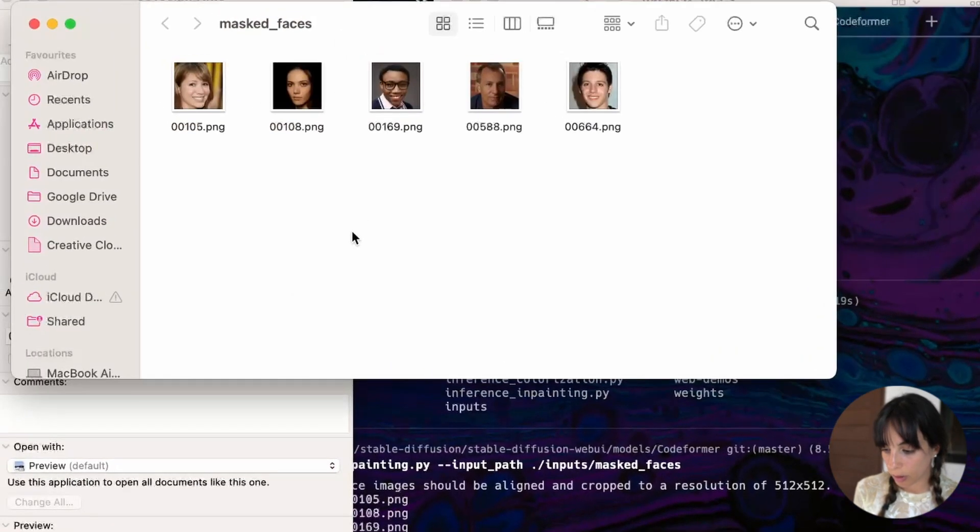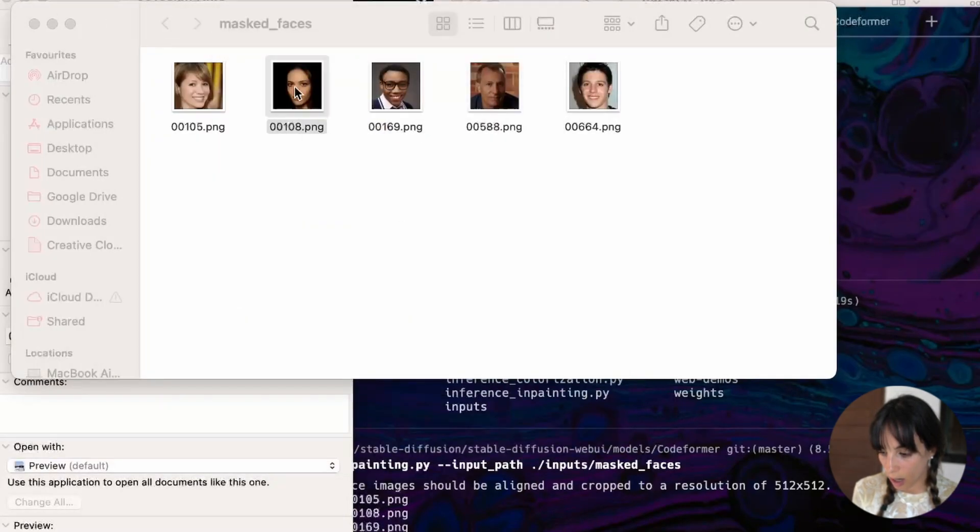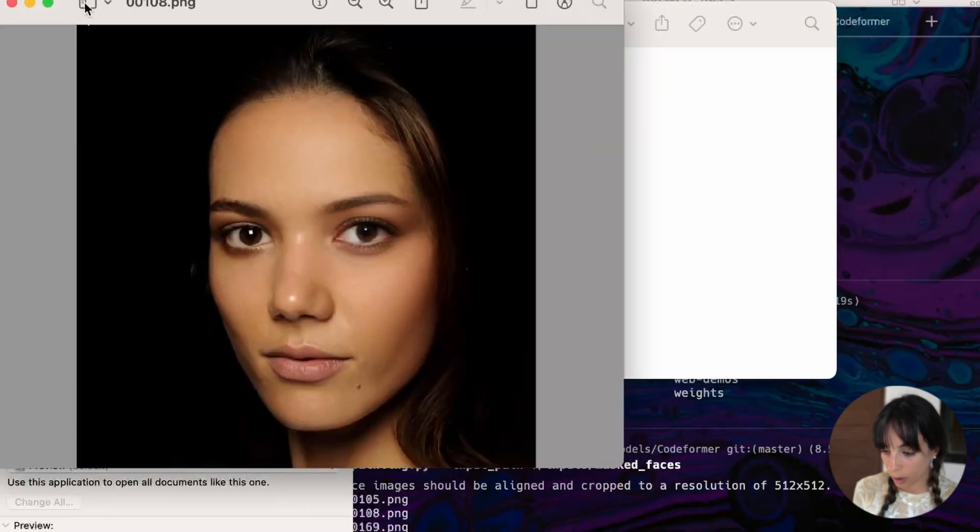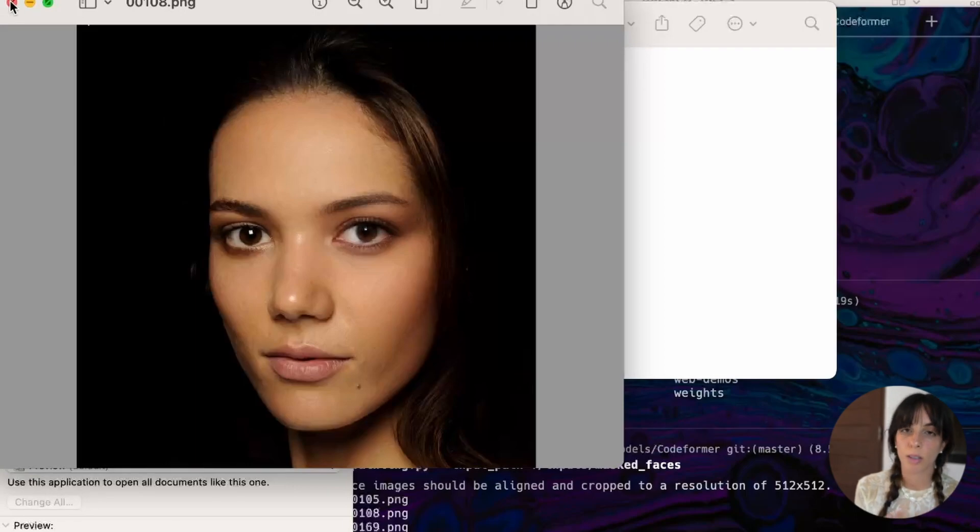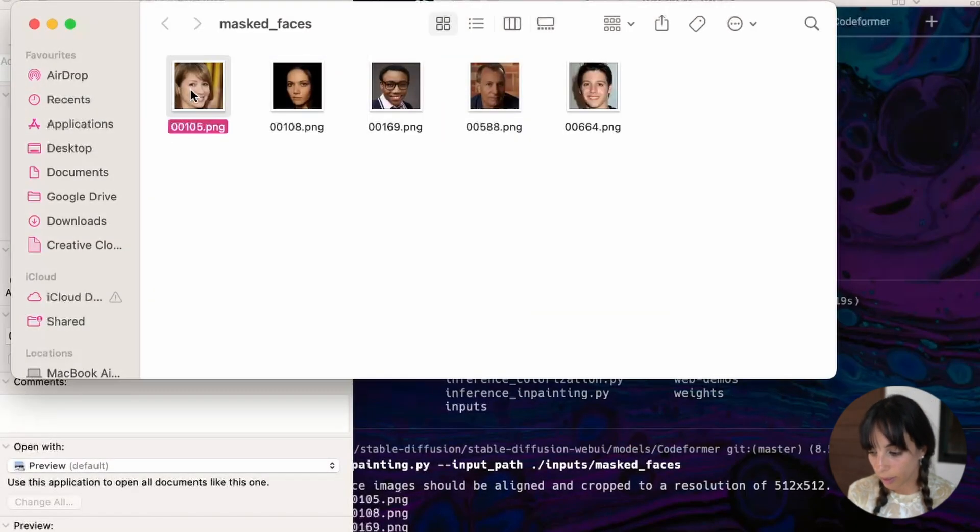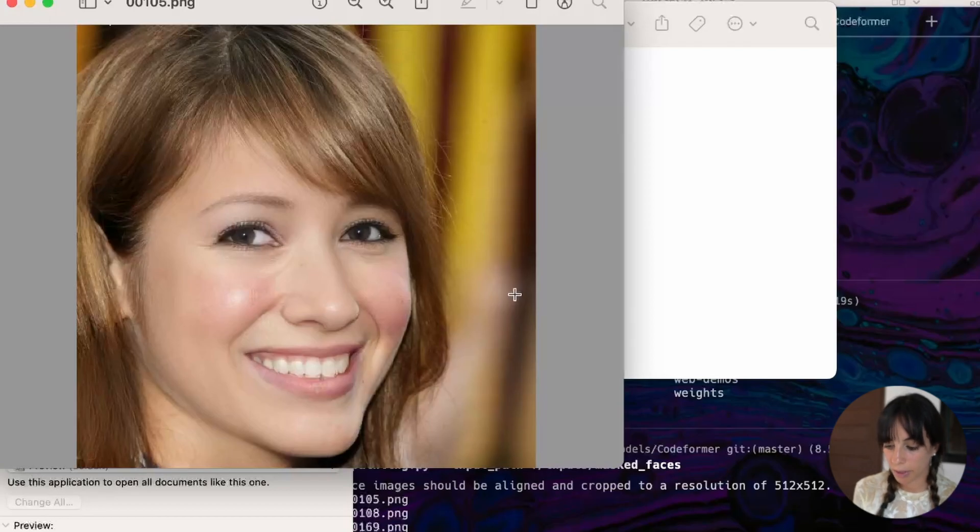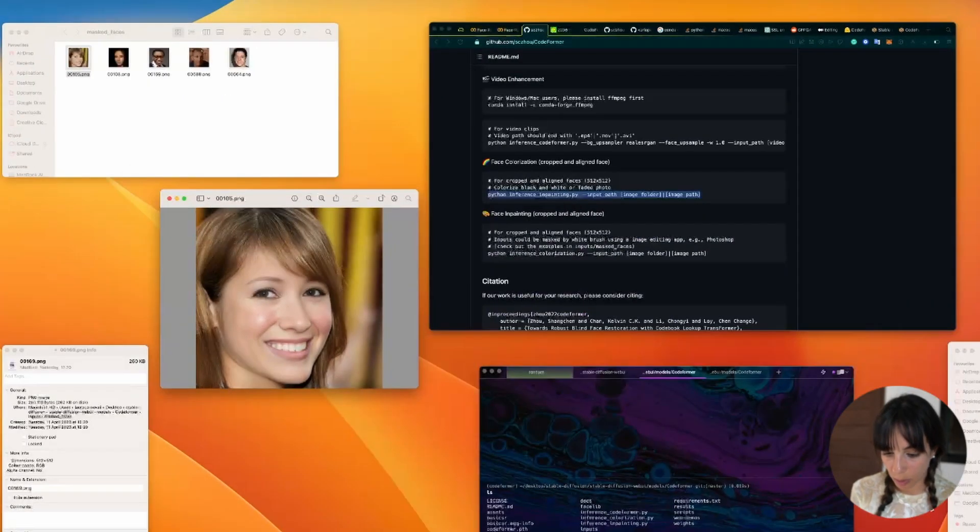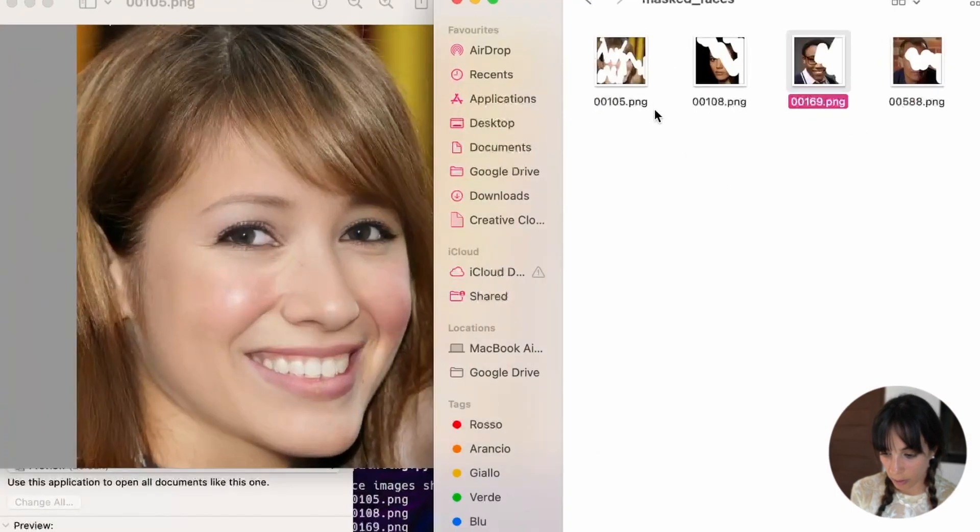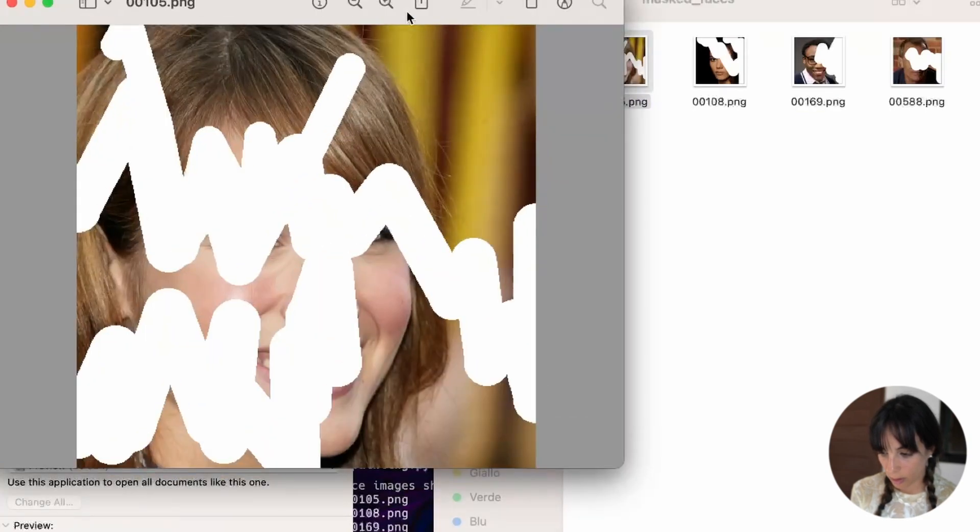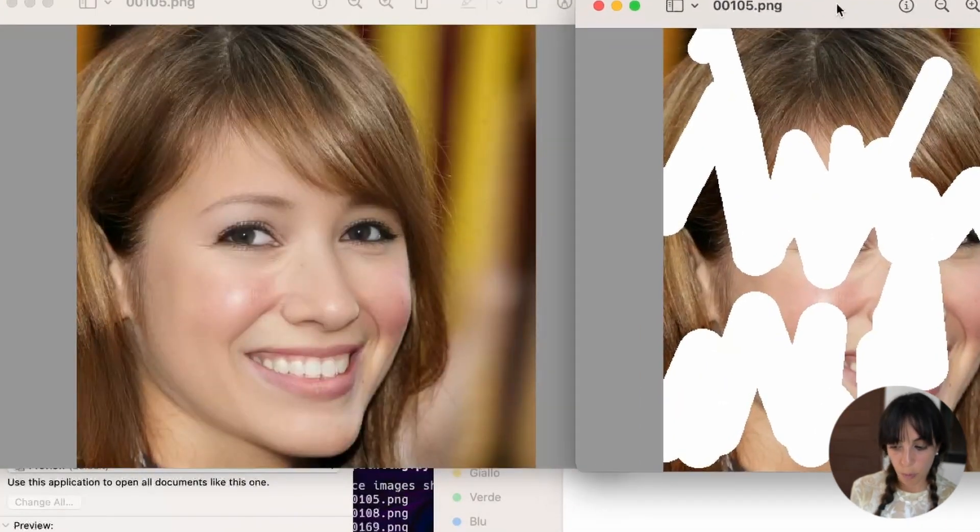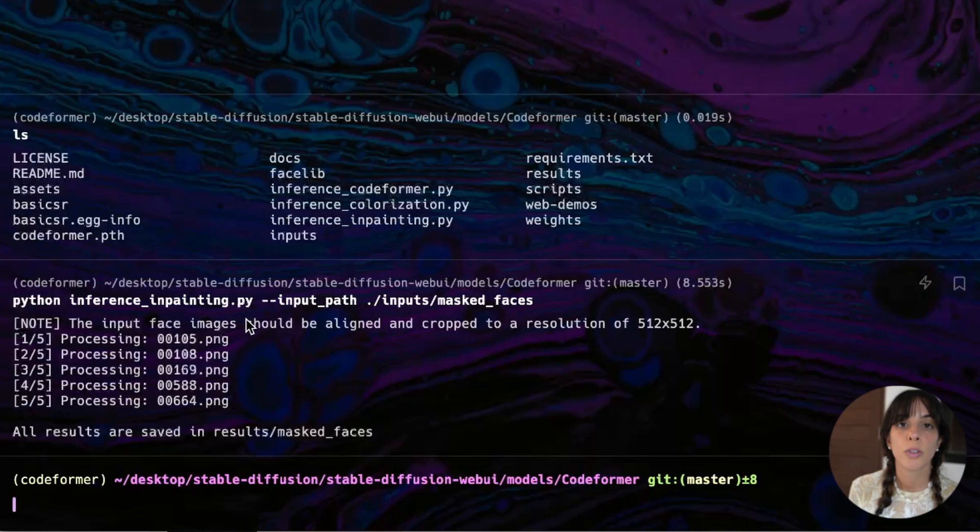And now it's going to process each image inside the folder and it's going to save your results into this folder here, which you can open. And you can actually check them. Look at this. It's quite good, isn't it? Obviously it's not perfect, but still. This is very nice. Let's see how it was before. Look at this. Way better, right?